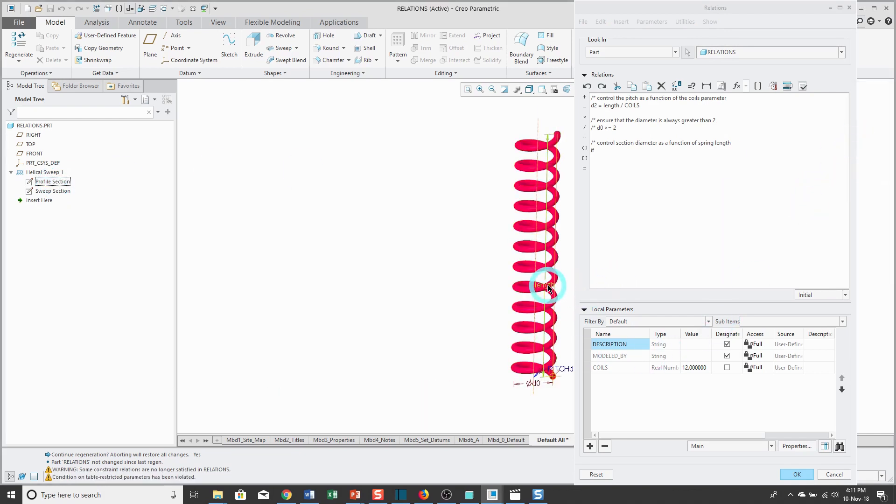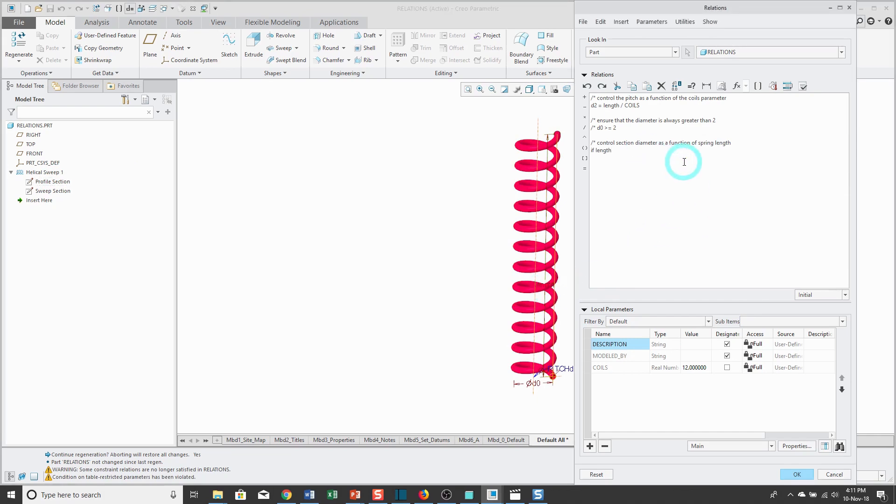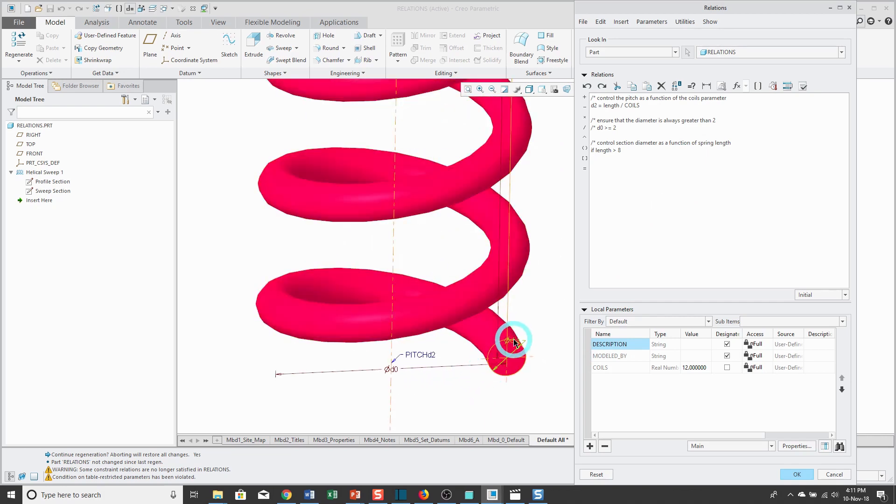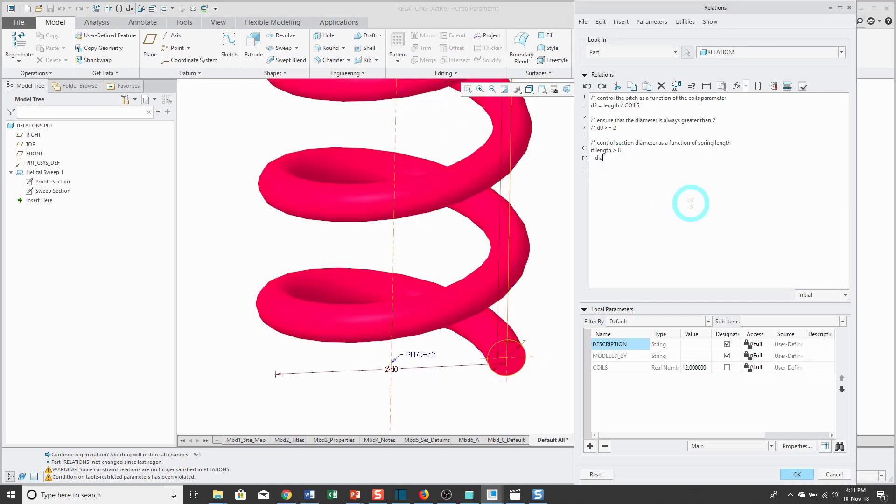Then I want the diameter to be equal to 0.5. And I can write else. What do I want it to do if that condition is not true? I want the diameter to be equal to 0.25. Then I'm going to end the if-then-else construct with an end-if.